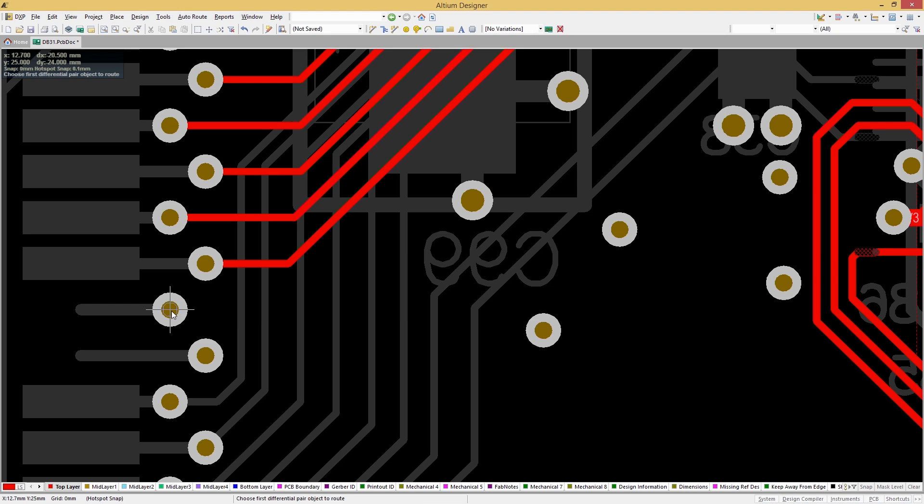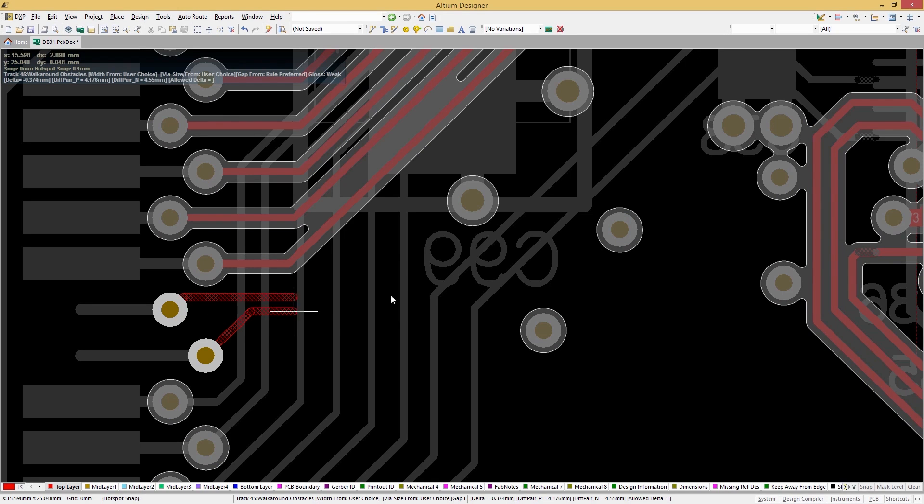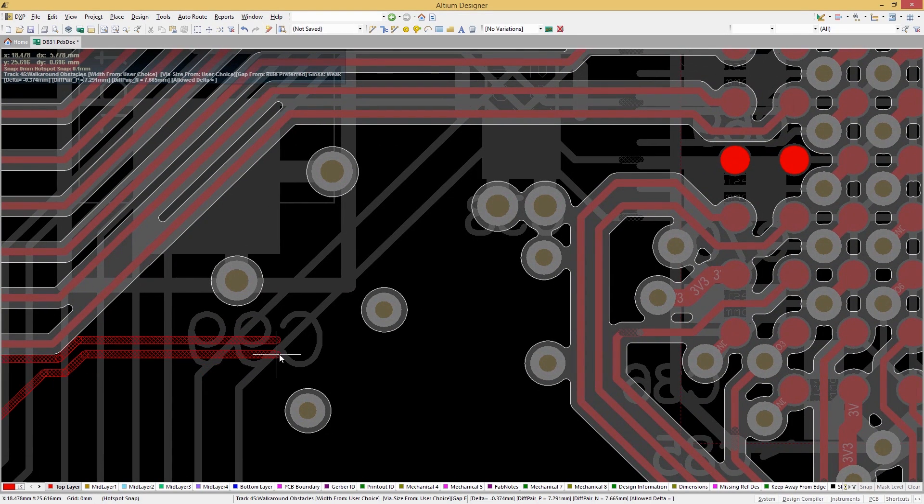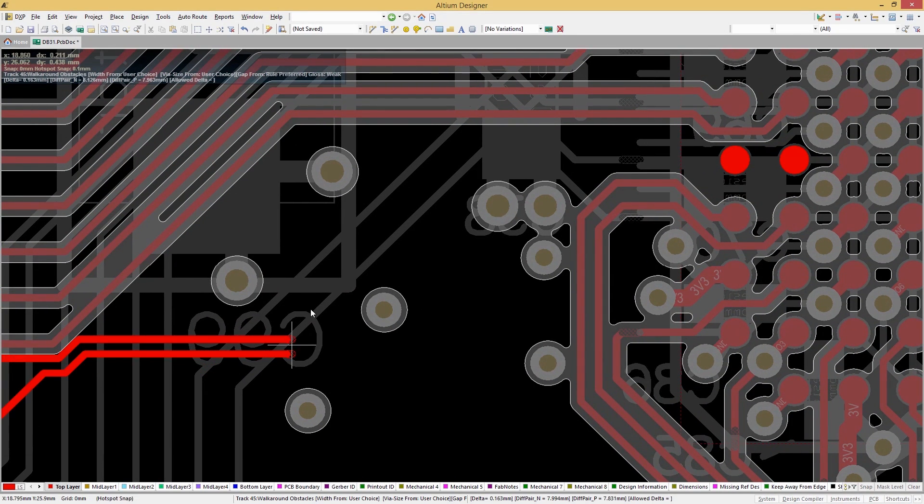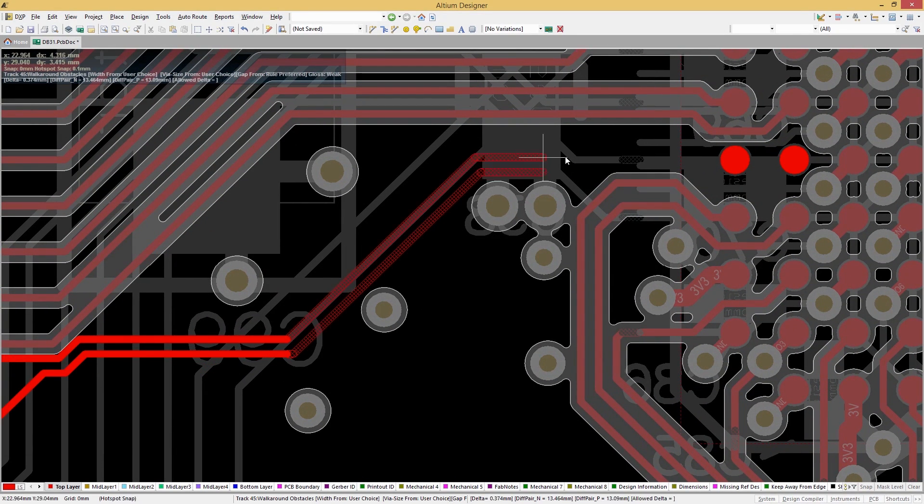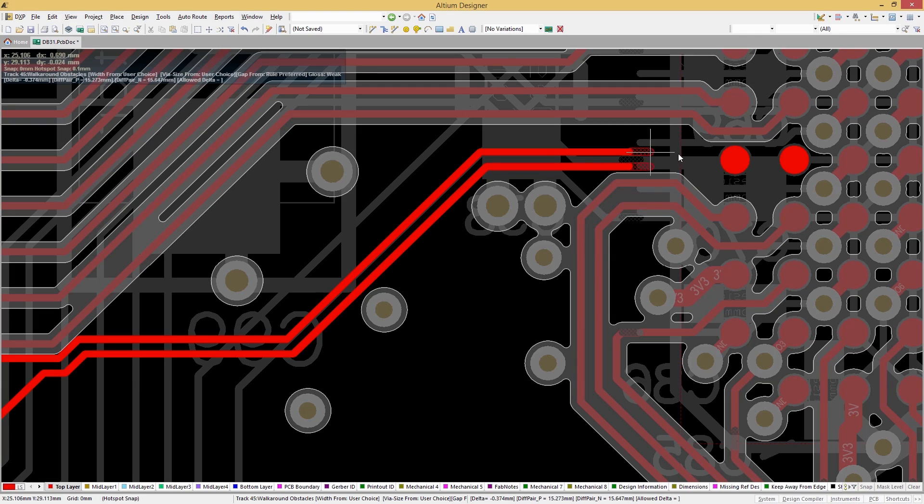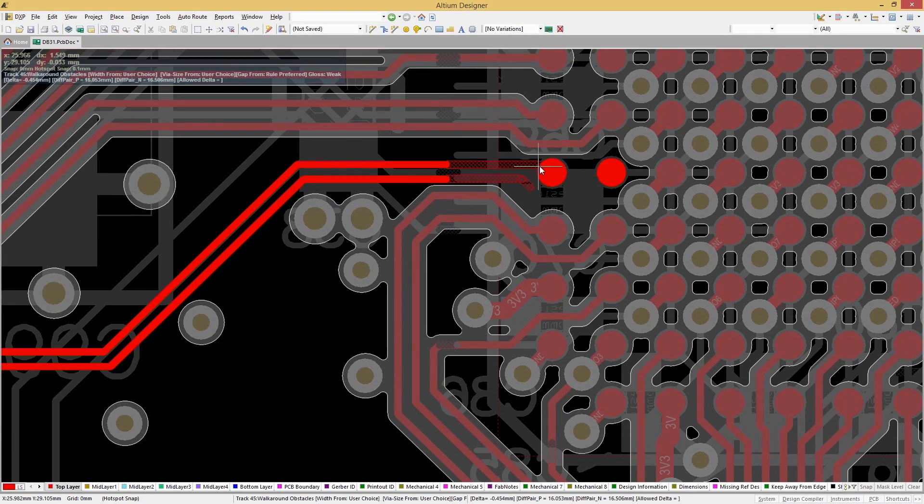Easy to see visual indicators for constraints allows you to be at your most efficient without any guesswork on how to route the most tightly spaced sections of your board layout.